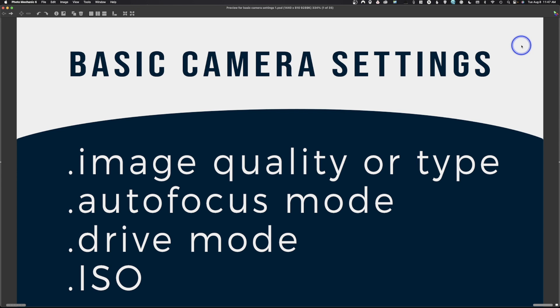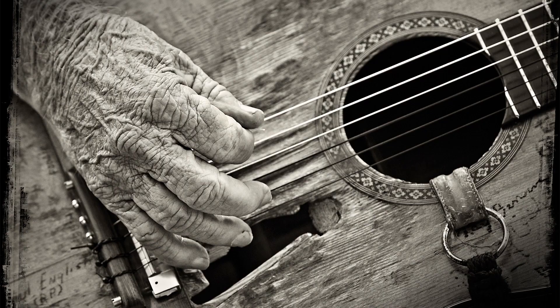Welcome back. In today's video we're going to be taking a look at some basic camera settings. What you get from the manufacturer usually is not the best setup. They basically assume the person is just going to turn on the camera and start taking photos, so they set it up in a default mode. The first thing you should do when you get your camera is actually change some of this, and I'm going to explain what it does, why, and what I suggest.